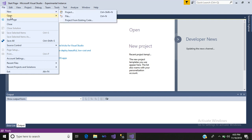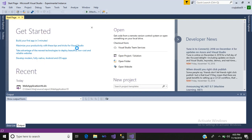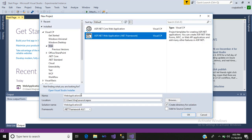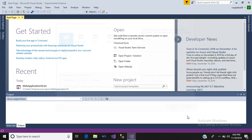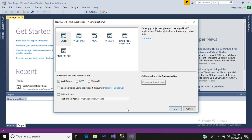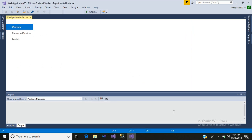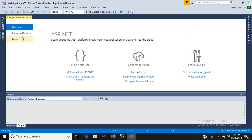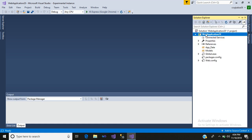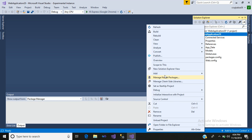Go to File, New Project. Simply select an ASP.NET web application, click on OK, select Empty, then New Web Form, and click on OK. After that, go to your Solution Explorer, right-click, and add a web form.